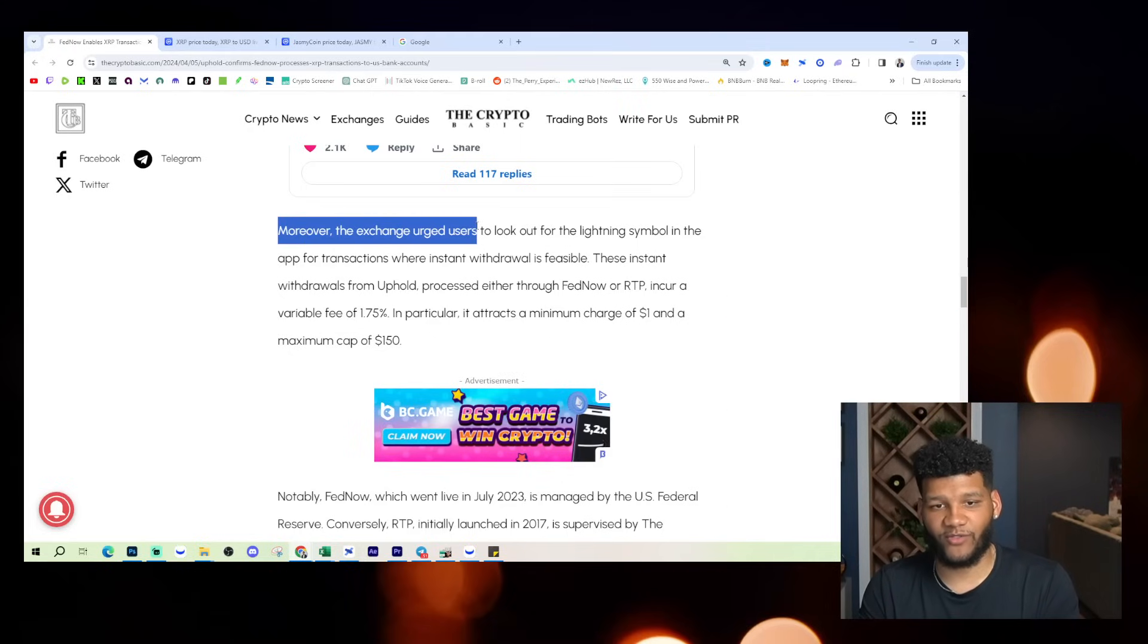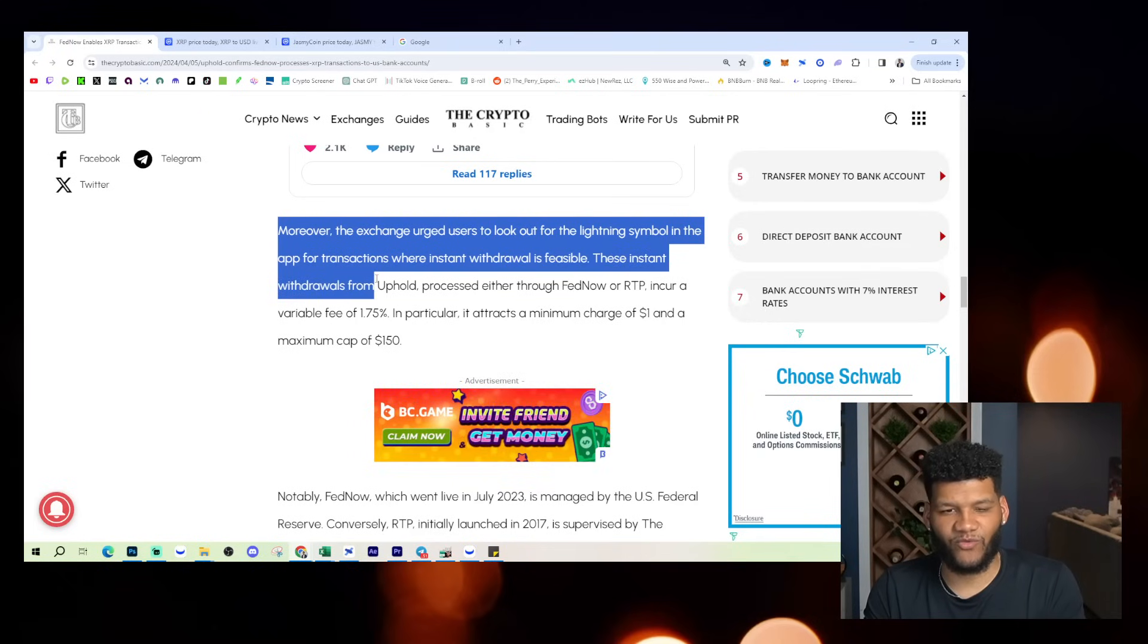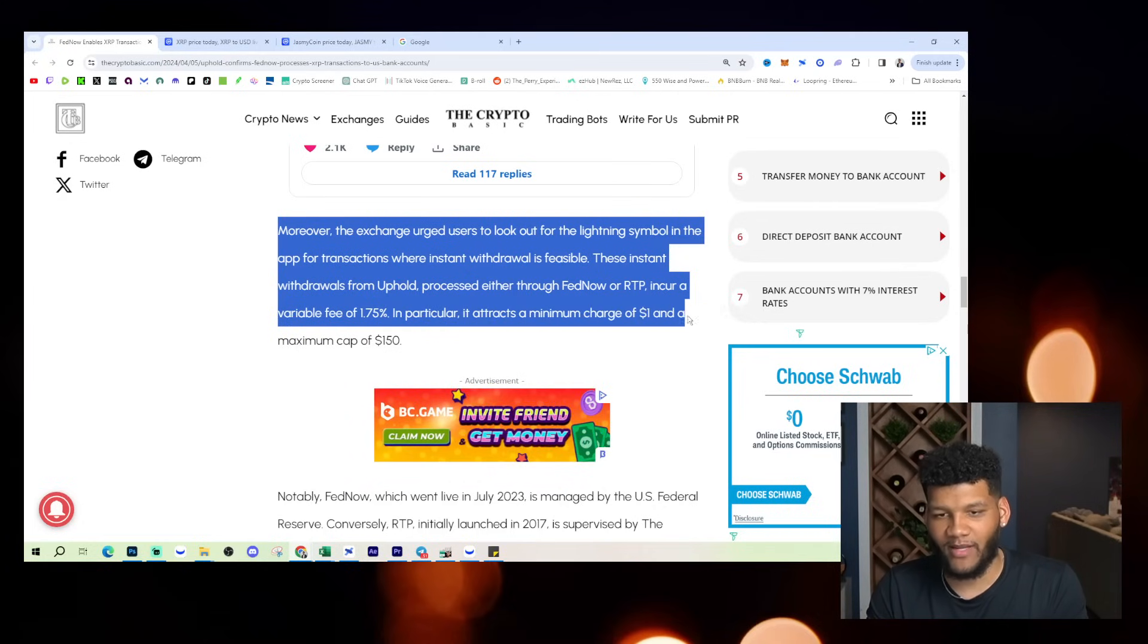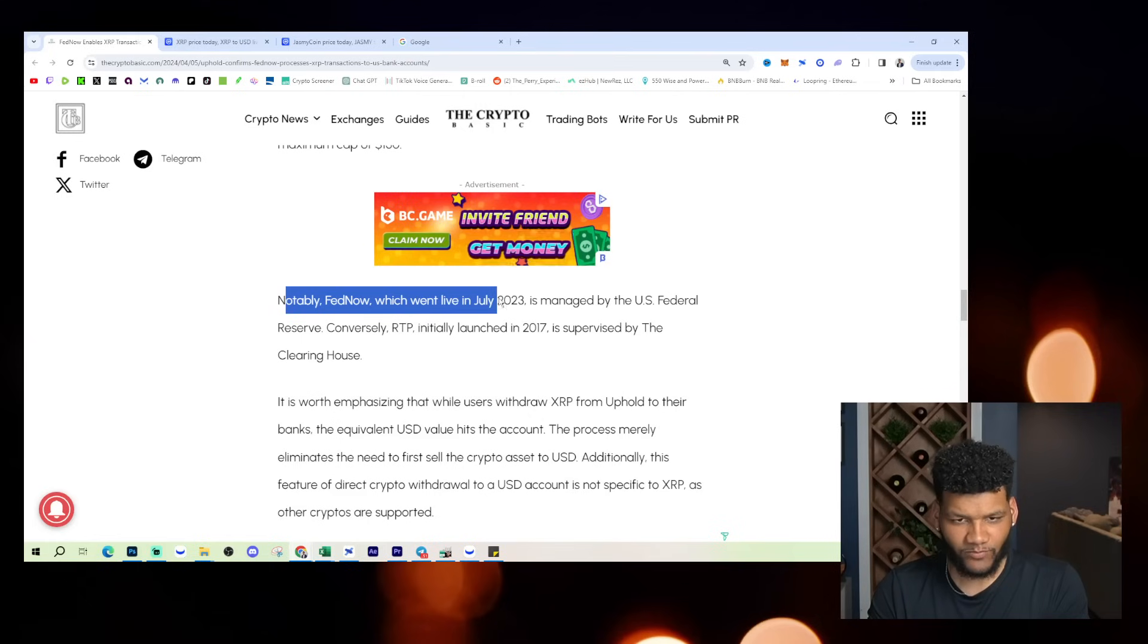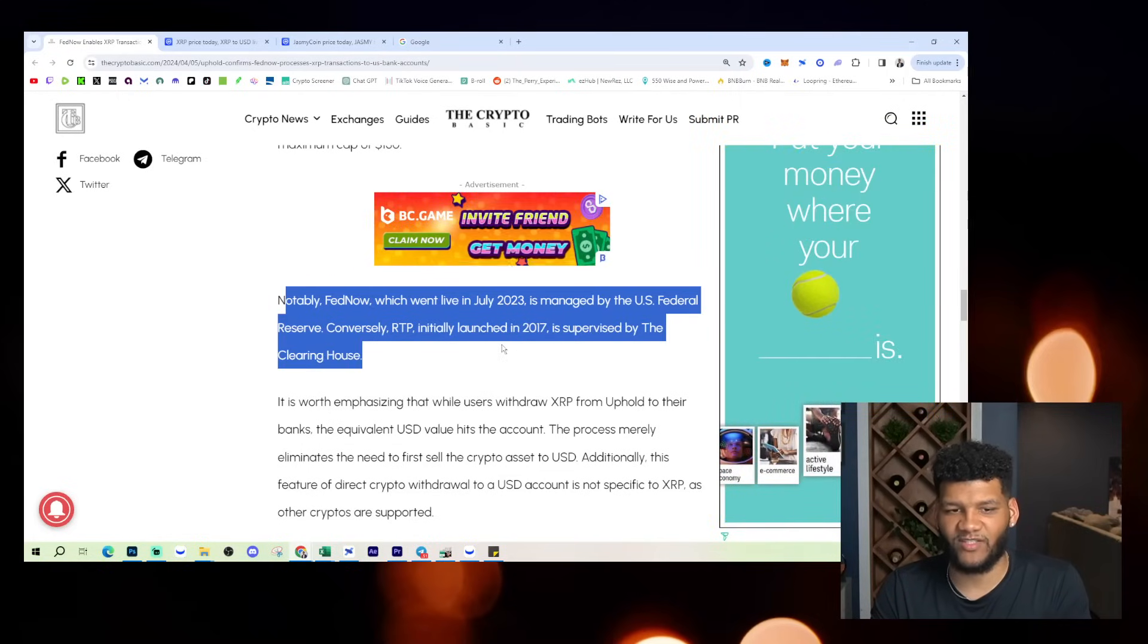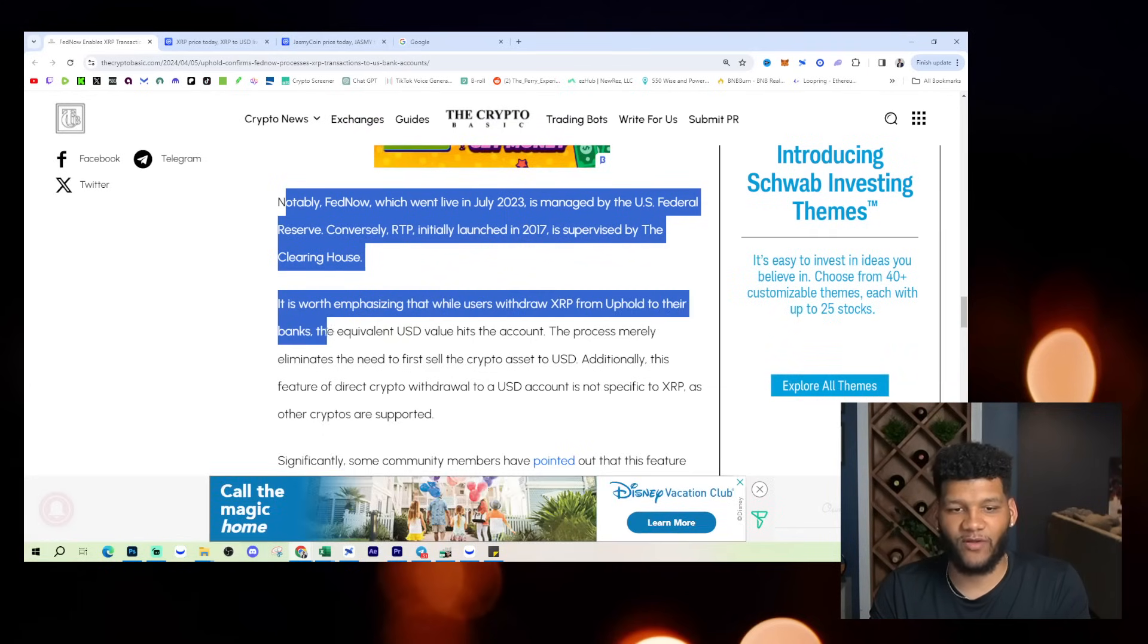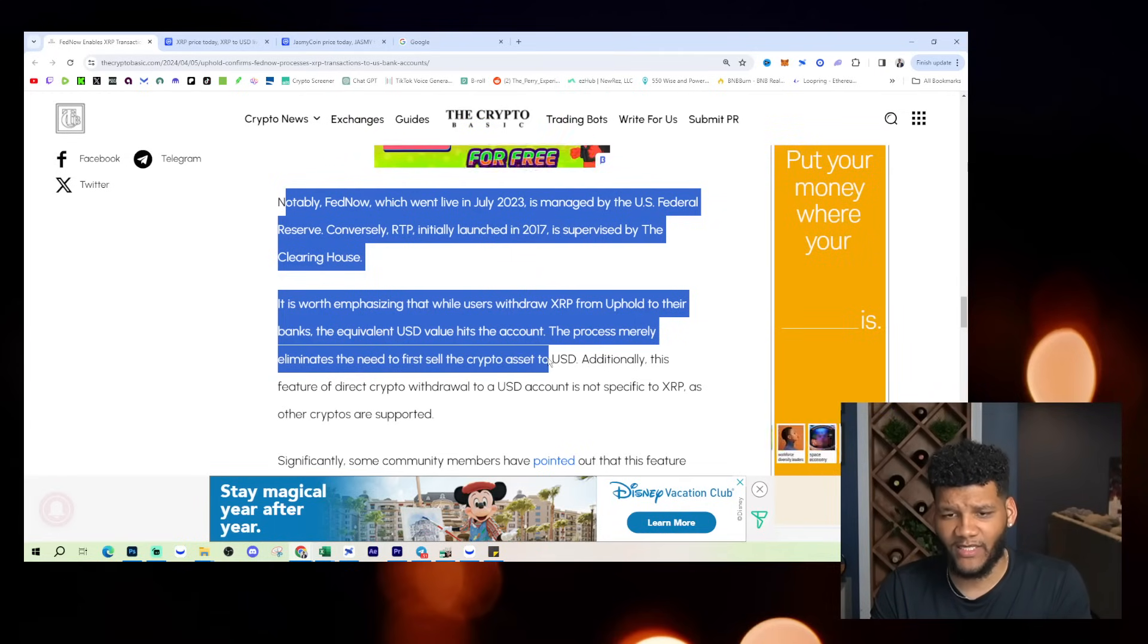Moreover, the exchange urged users to look out for the lightning symbol in the app for transactions where instant withdrawal is feasible. These instant withdrawals from uphold process either through FedNow or RTP incur a variable fee of 1.57% in particular. It attracts a minimum charge of one dollar and a maximum cap of one hundred fifty dollars. Notably FedNow which went live in July 2023 is managed by the US federal reserve. Conversely, RTP initially launched in 2017 is supervised by the clearing house. It is worth emphasizing that while users withdraw XRP from uphold to their banks, the equivalent USD value hit the account.